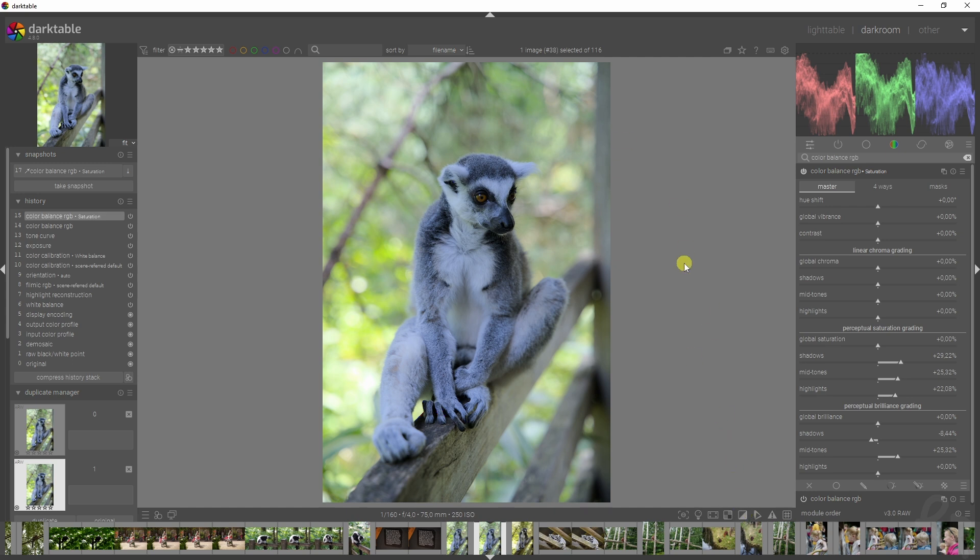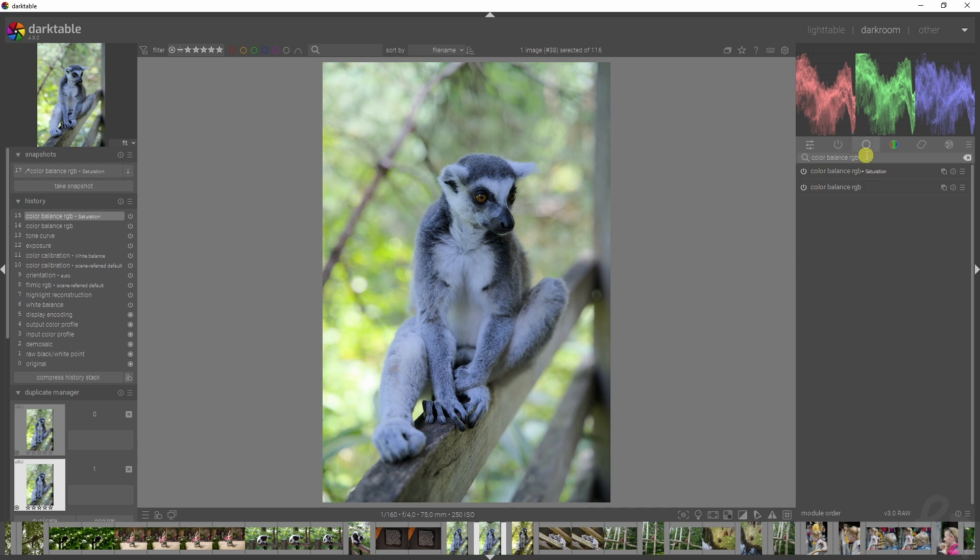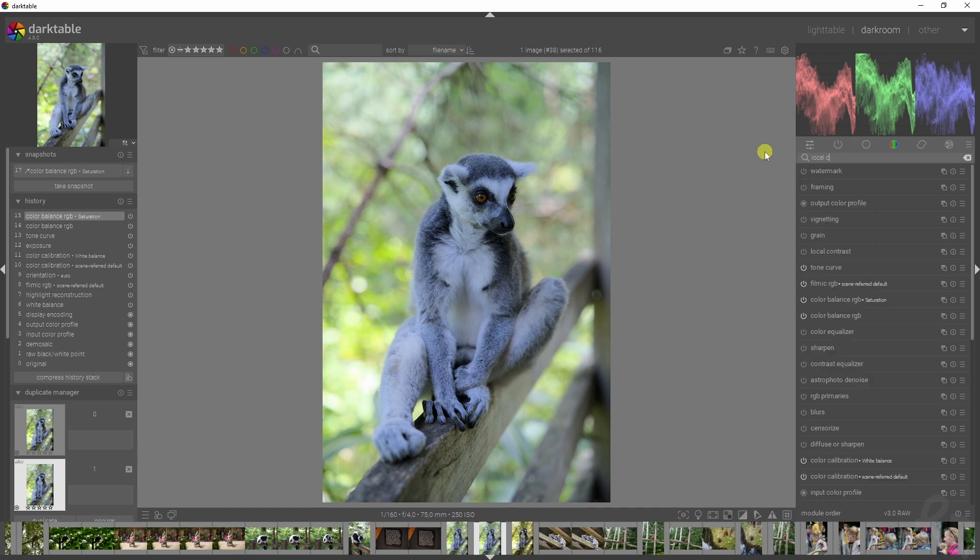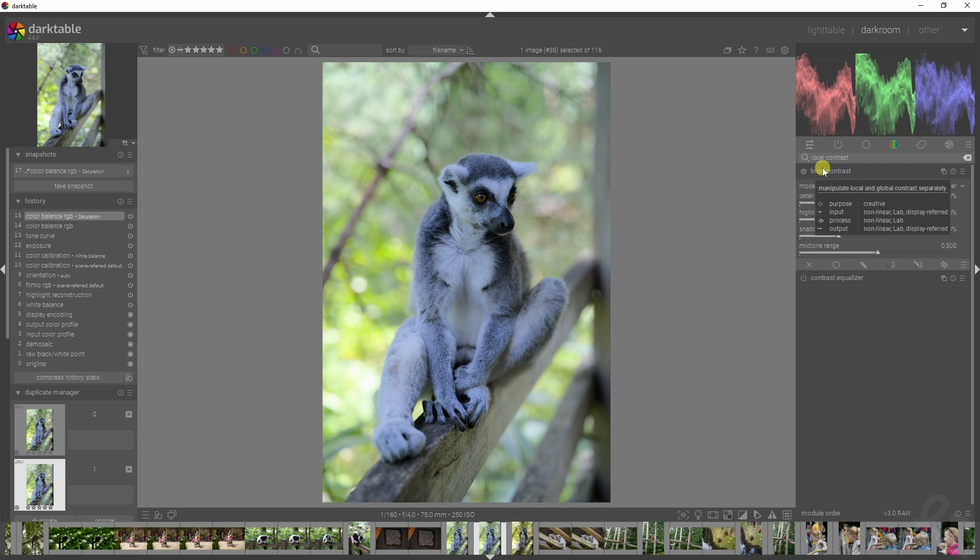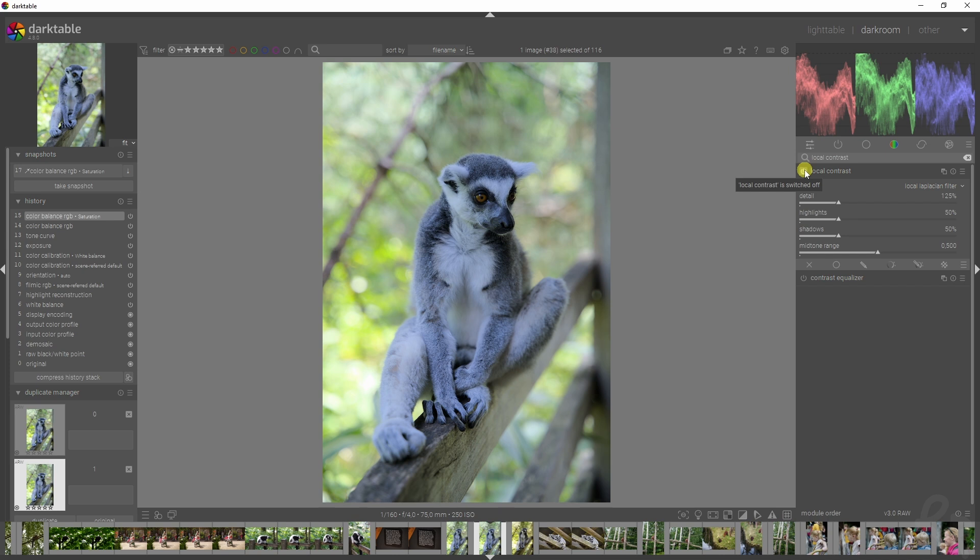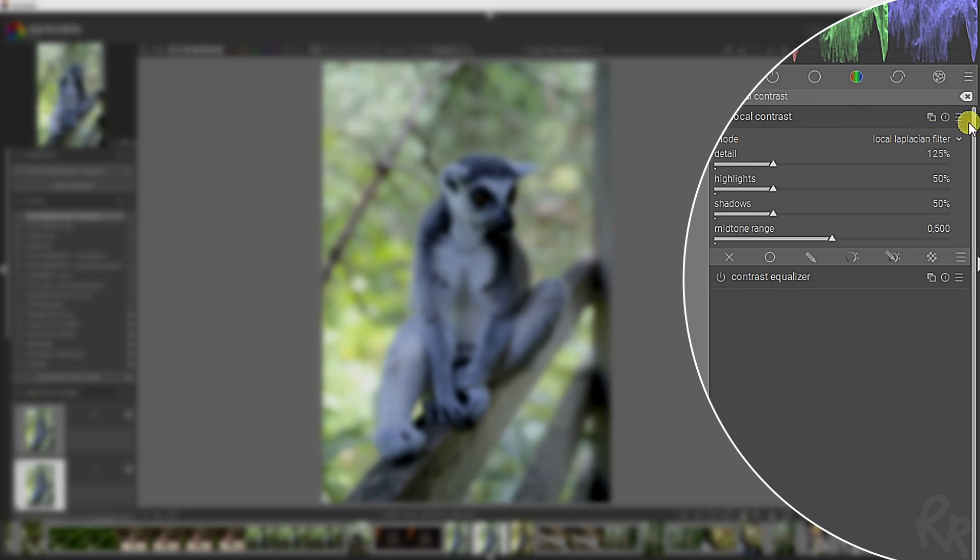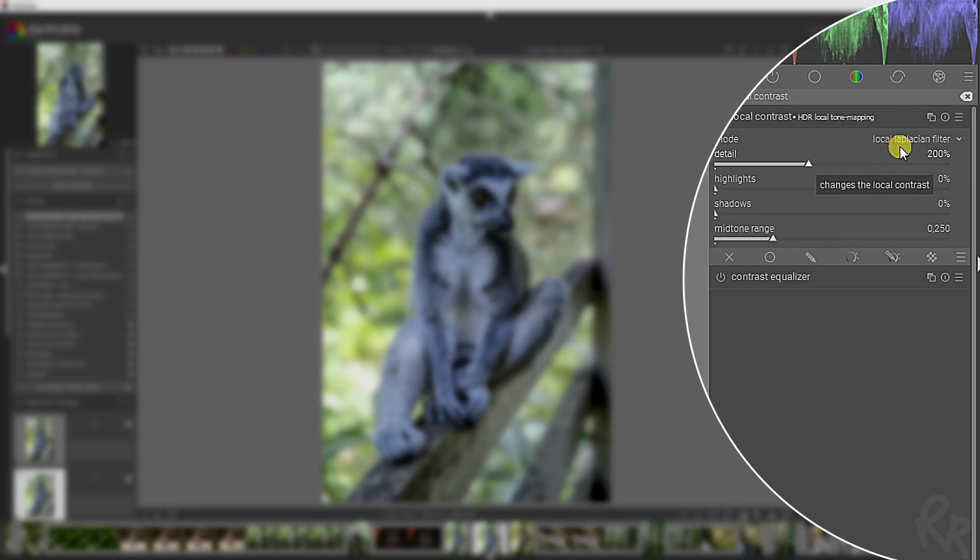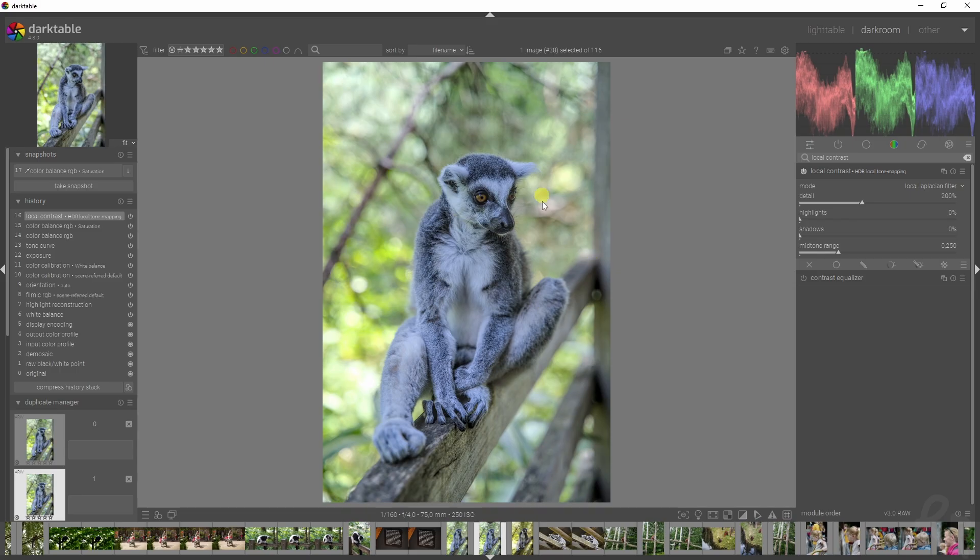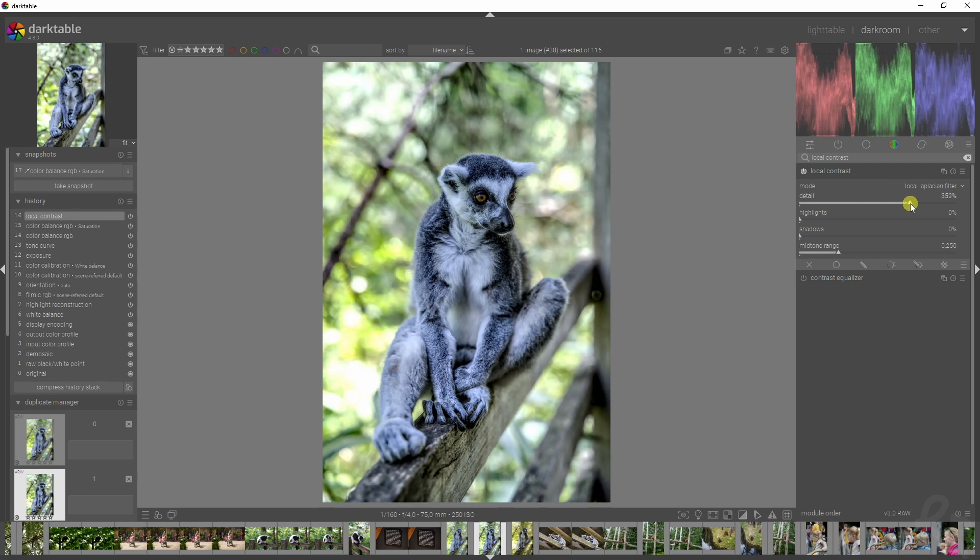Moving on to the final module, which is the local contrast one. This is one module I actually use in every video probably, and in every edit I do, because it just adds a great effect. It comes with presets—it's got a clarity one and an ACR local tone mapping one. This gives it more a cartoon-like effect, especially if you increase it some more and work with the midtone range.